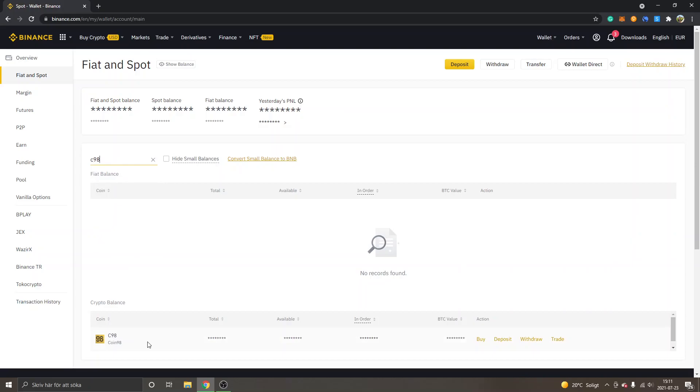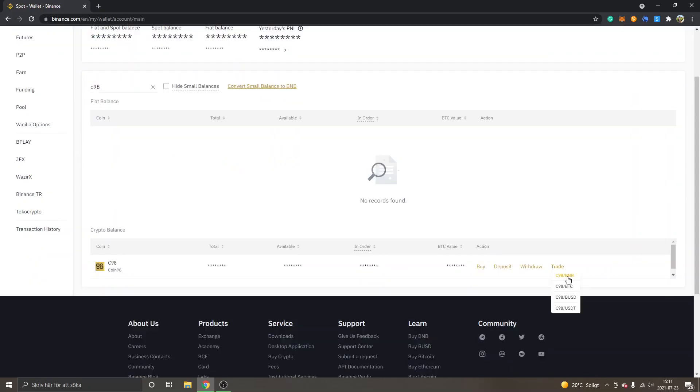You will get a couple of different alternatives that you can trade from. You can see BNB, BTC, BUSD, and USDT. If you don't have any of these cryptocurrencies, you can watch how to buy Binance Coin, which I have a tutorial on.